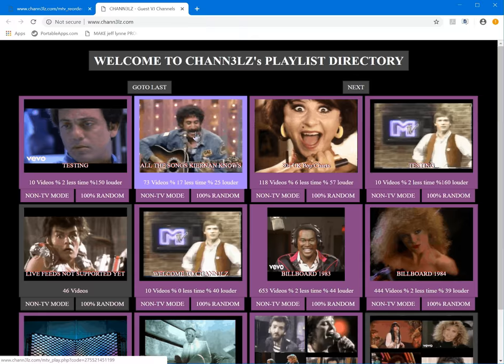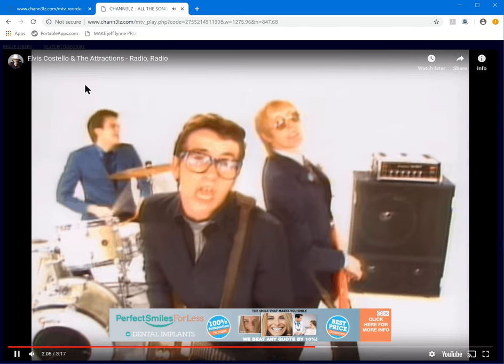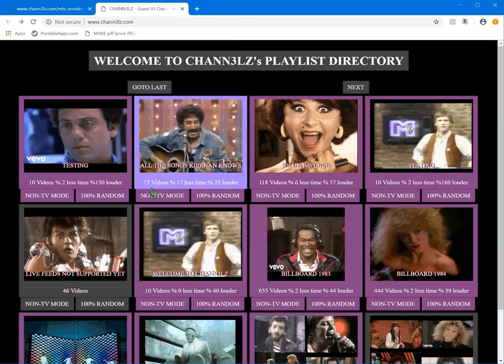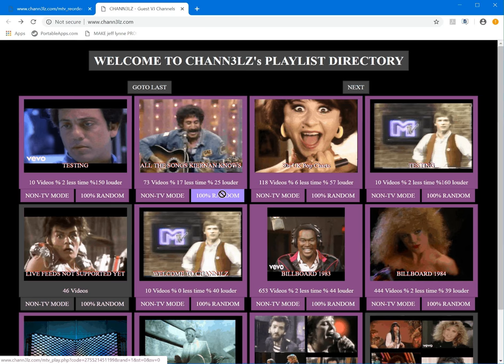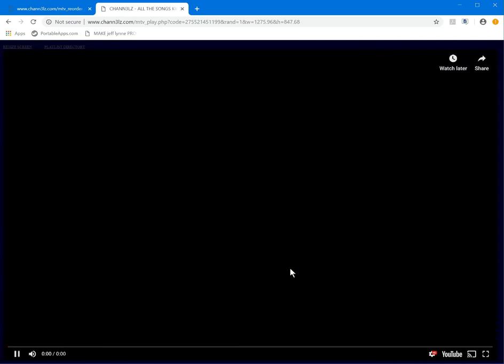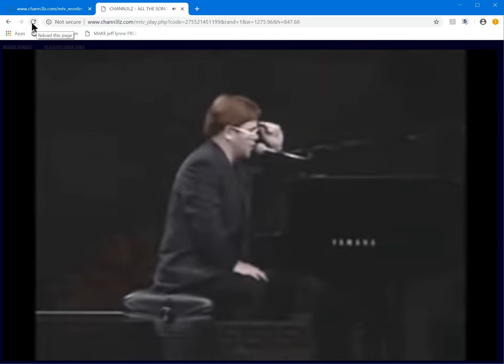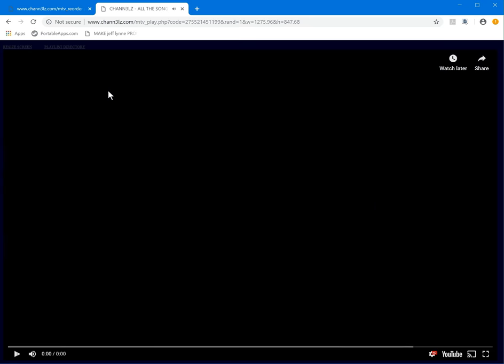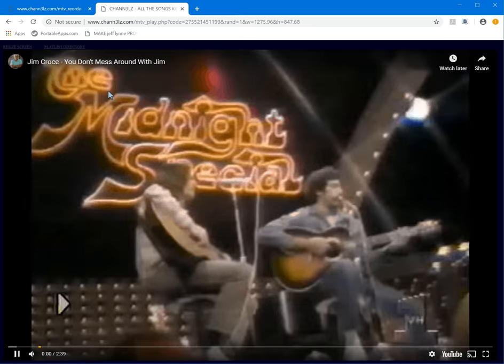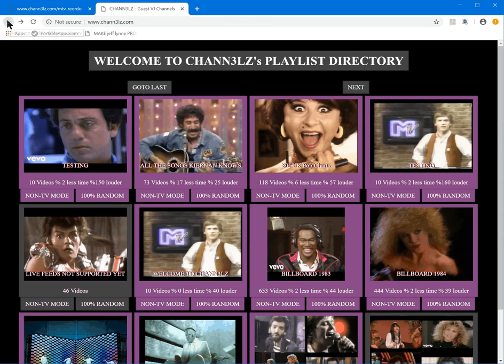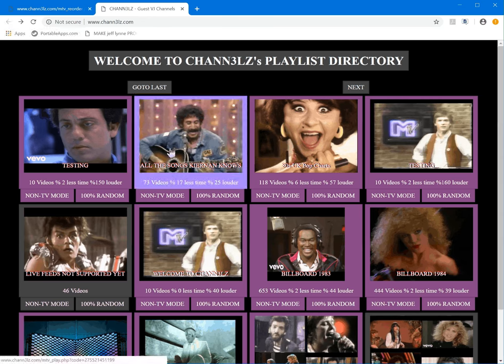These are all like little TV sets. There is a random mode which will play videos randomly — it'll play a different video each time. If I reload it, it'll play something different. It'll always play a random video.